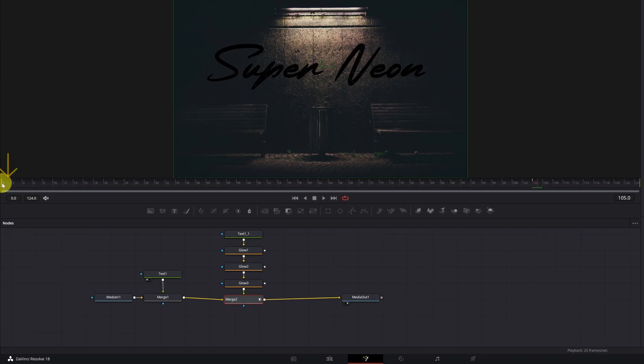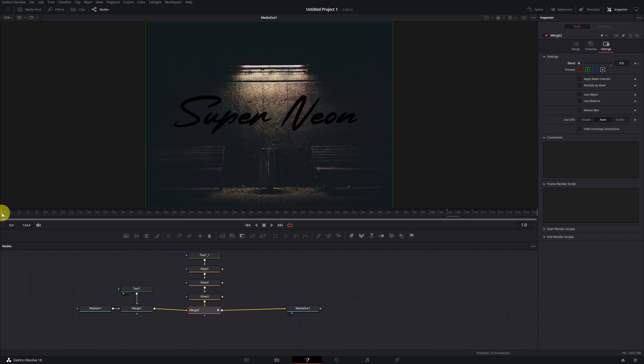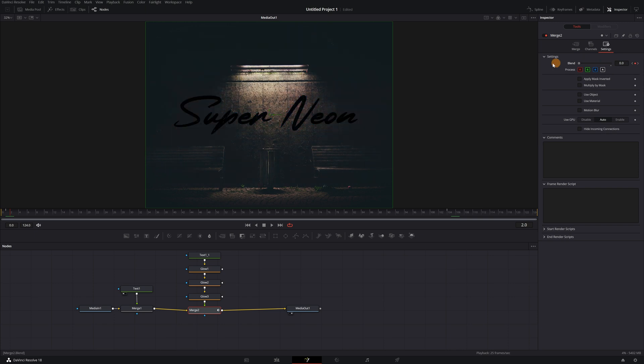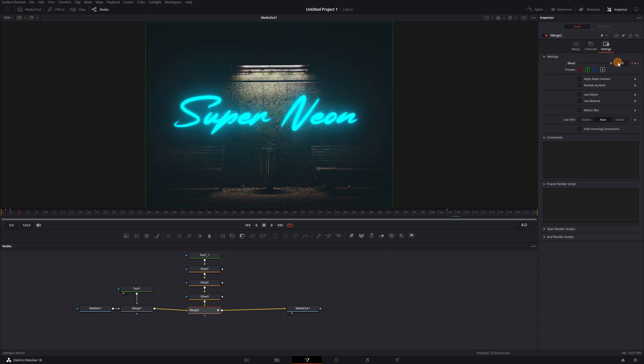We move forward one or two frames and we create a keyframe in blend again, but this time with the value of 100 to activate the glow effects and turn on the neon light. We go forward one or two frames again and create another keyframe by lowering the blend value to zero. We need to do this a few times to get the flickering effect of the lights.